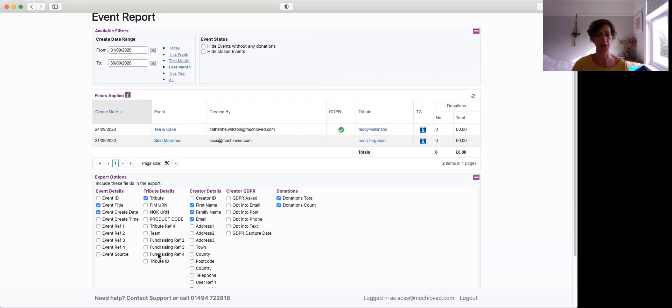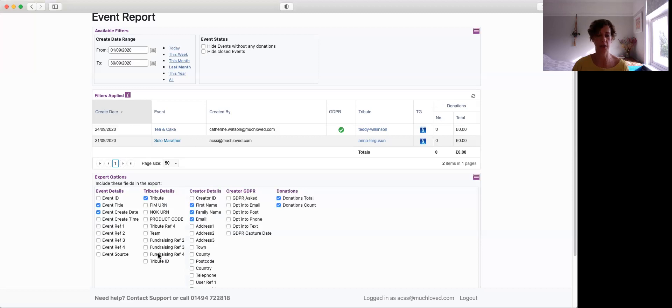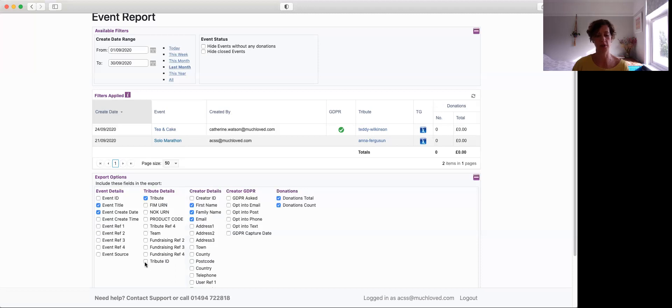Next, you've got the tribute details because obviously each event is actually connected to a tribute that can't be set up independently. So there will always be that connection. So you can download some of the tribute details, the tribute URL, and then all of those customized references that you may have set up, and also the tribute ID.